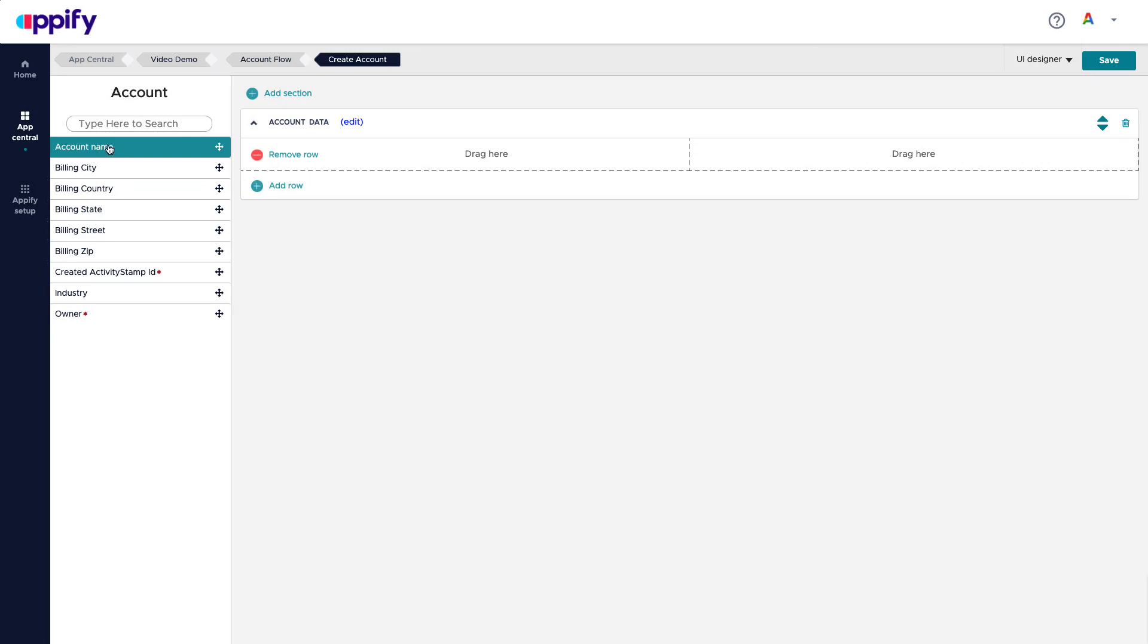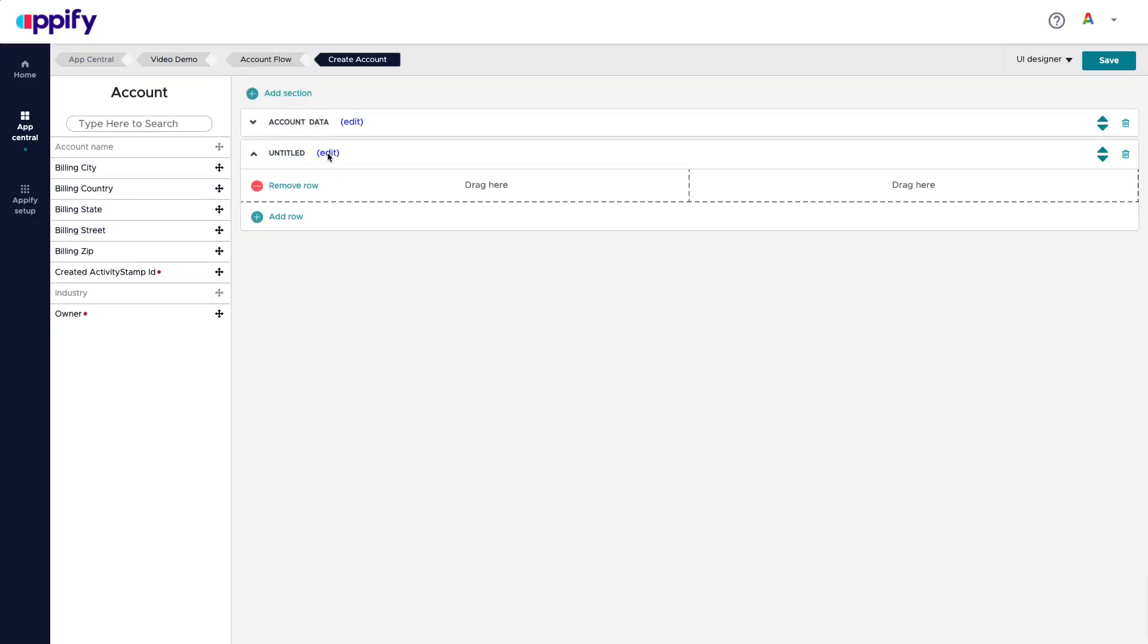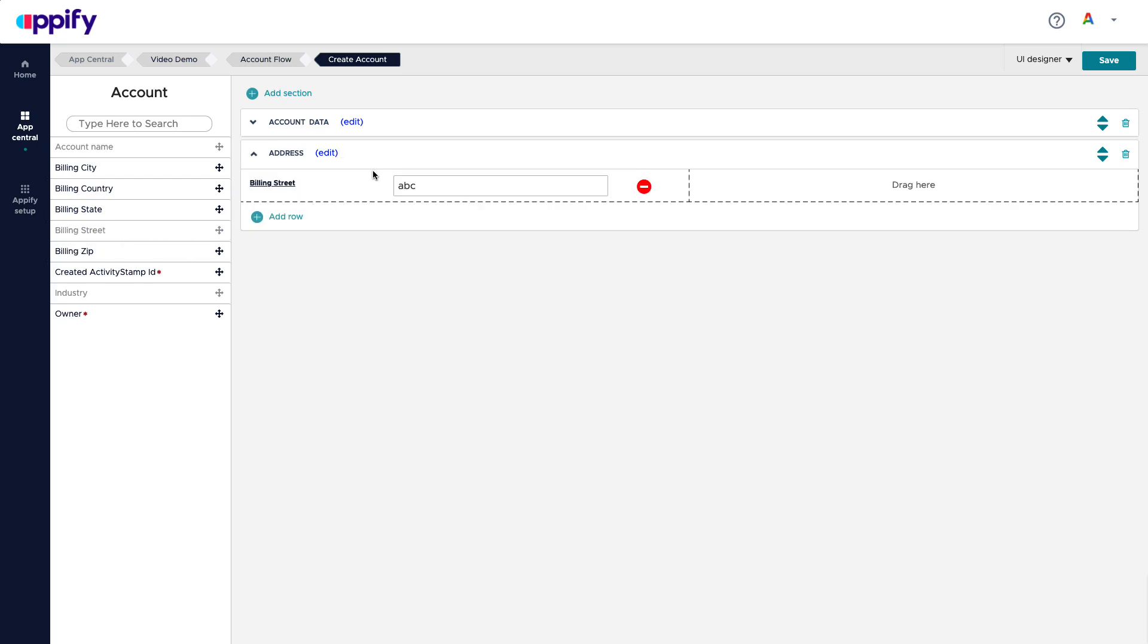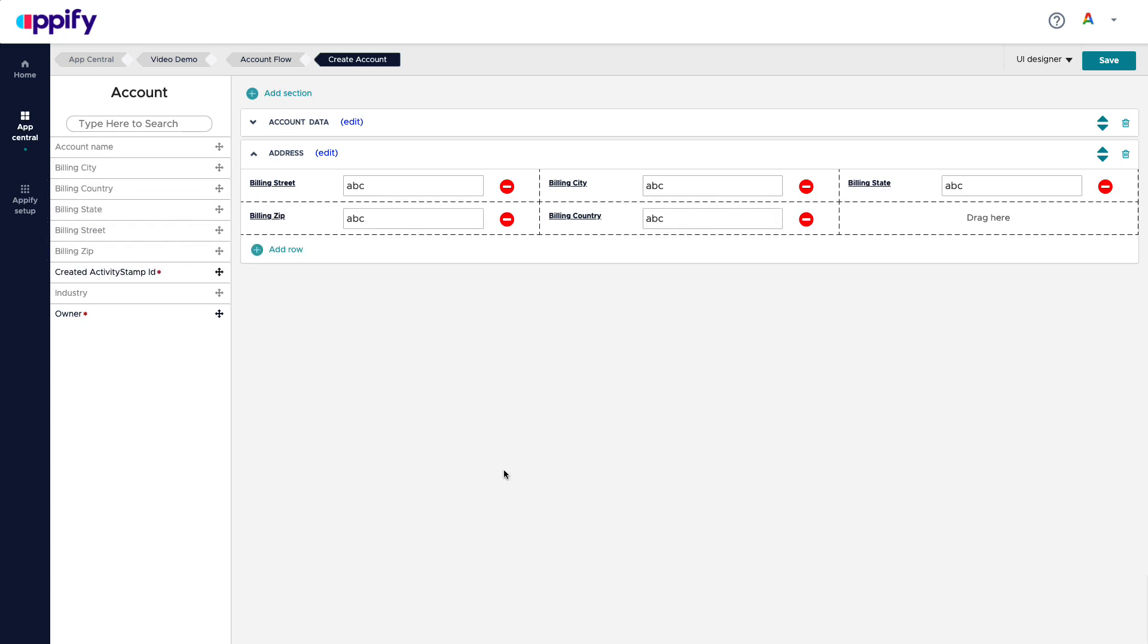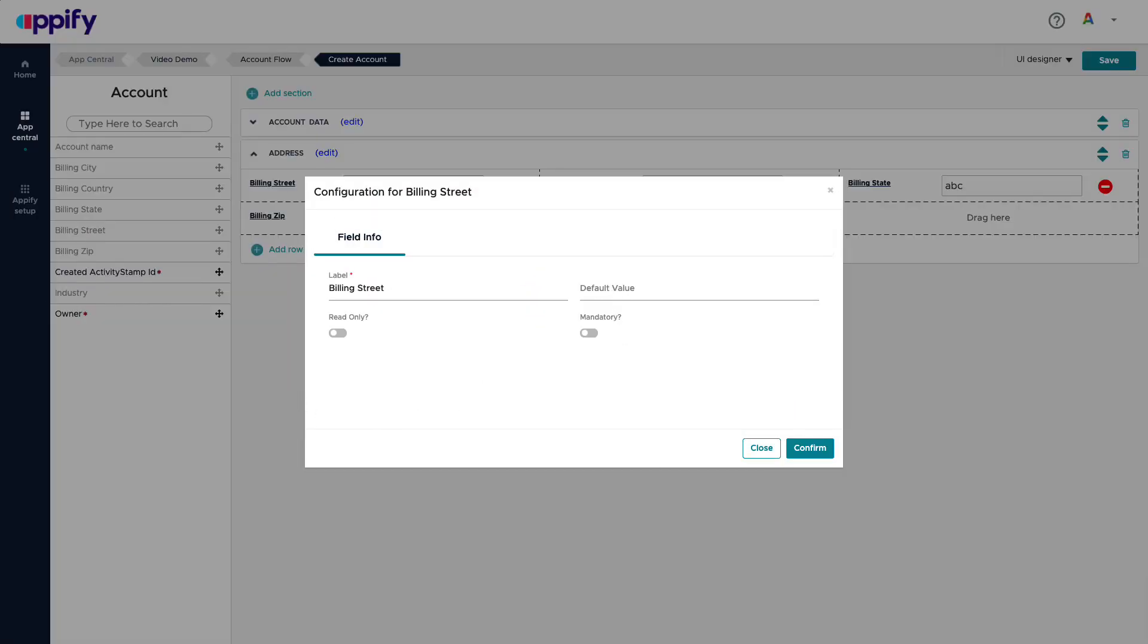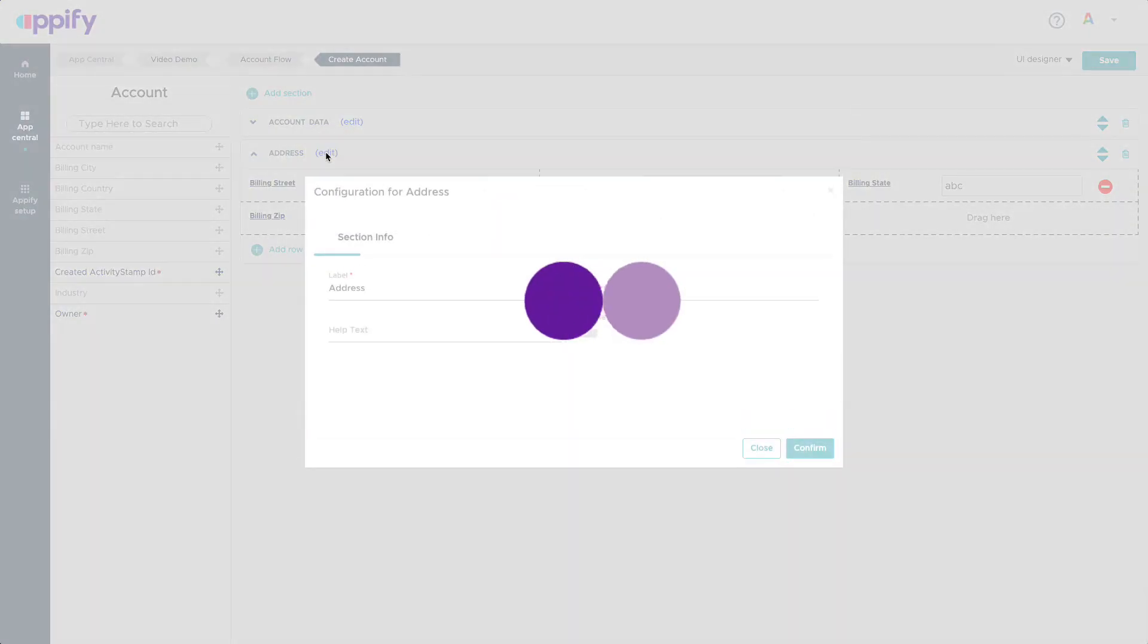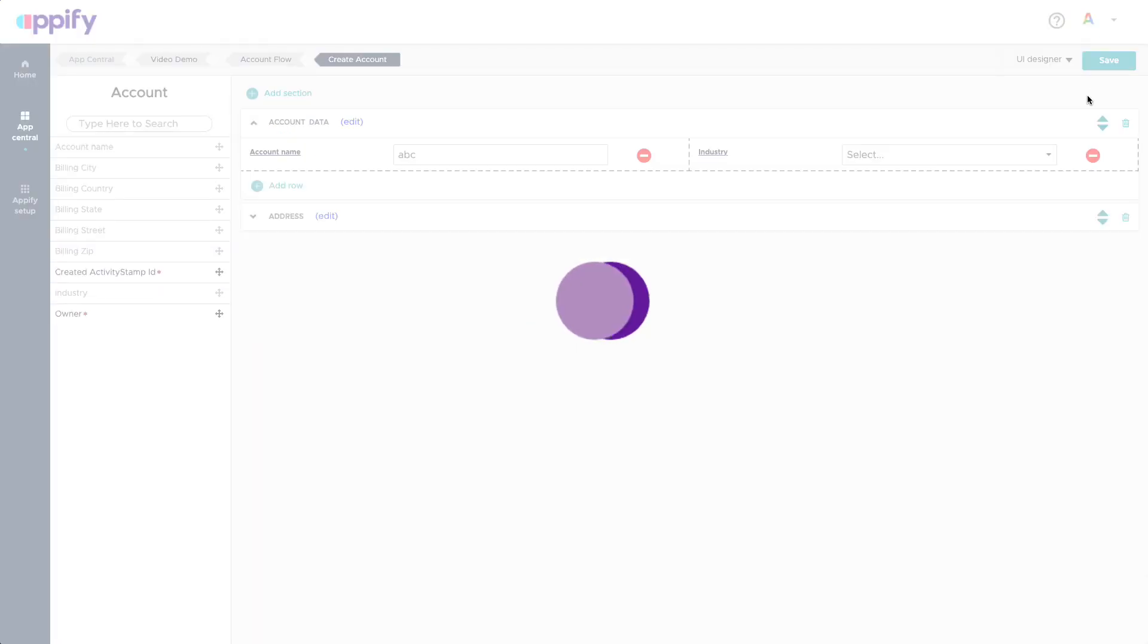And I say, you know what, here I want to pull the account name and maybe the industry or not. Another section, the other section will be address. So I can have my billing street, my billing city. Let's add one more column here, billing state, and then I can do zip code and country. So you can see just a matter of drag and dropping each one of the elements that I have. In each one of these, I can click on this and provide a default value, decide if something is mandatory.